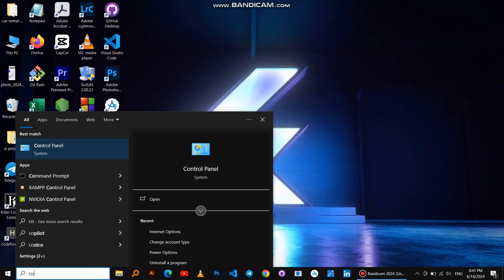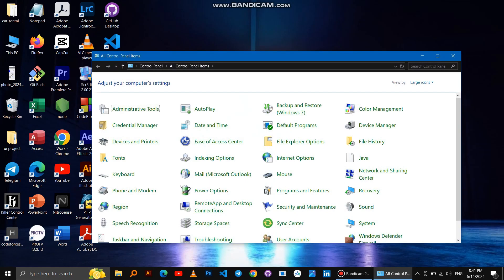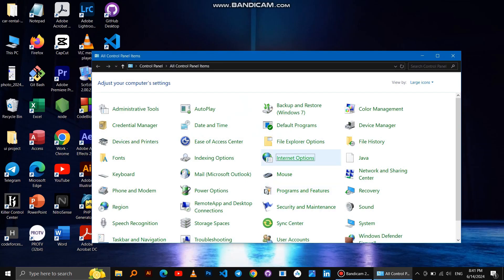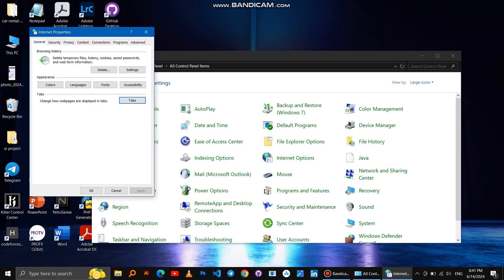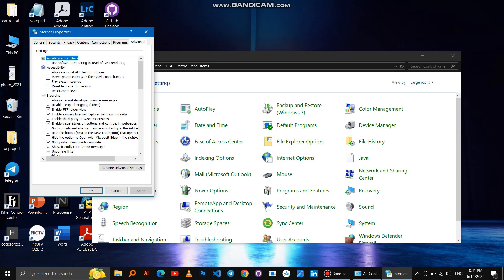The first method is looking for Control Panel, then click on Internet Options, then Advanced, then press Restore Advanced Settings and restart Windows.